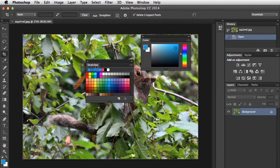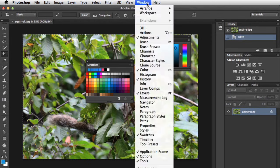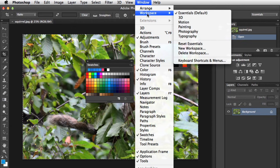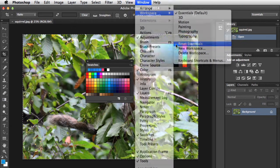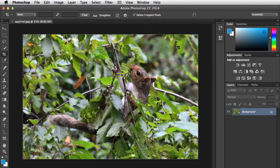If you're just starting out though, we recommend keeping most of the panels in their default position for now. If you ever need to reset your panels, go back to the Window menu, mouse over Workspace, then choose the option that says Reset Essentials. Note that this process may be different depending on the version of Photoshop you're using. For instance, in Photoshop Elements, you'll just go to Window, then Reset Panels.